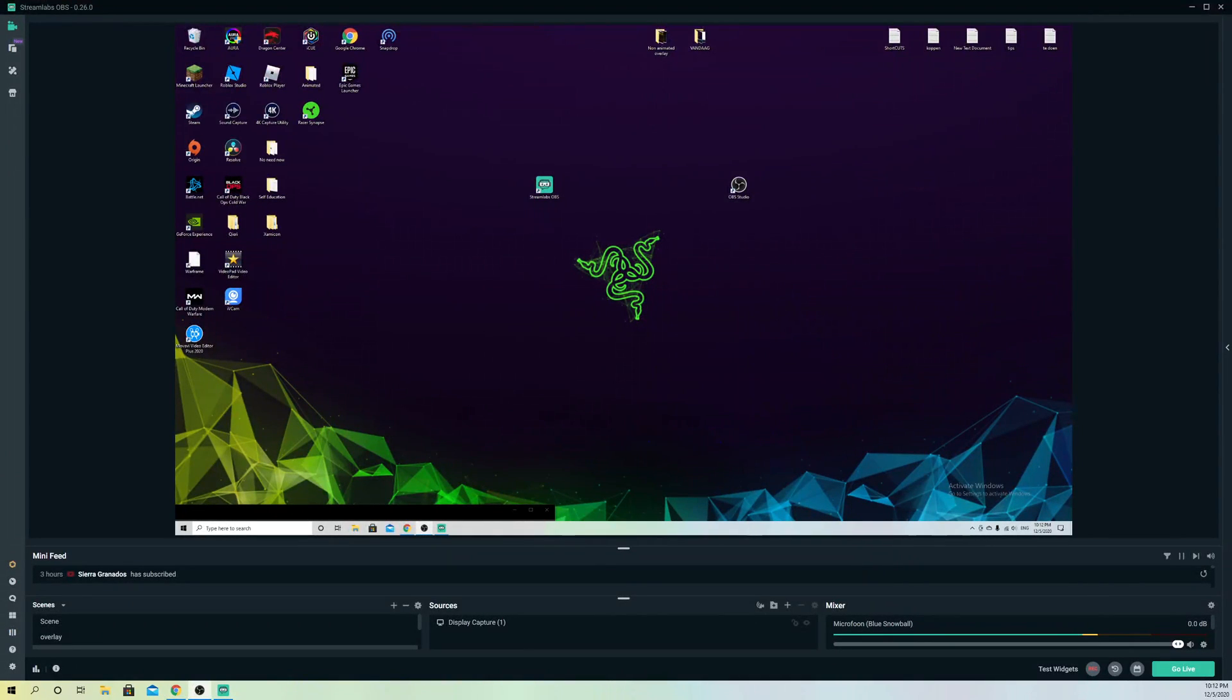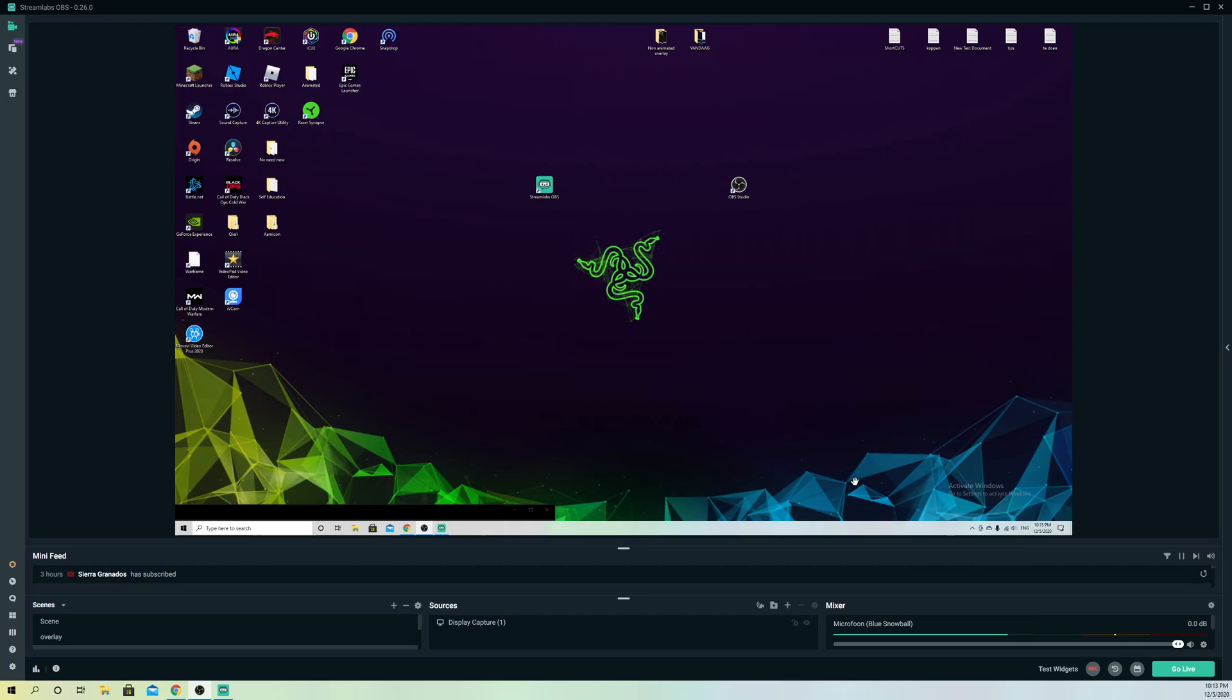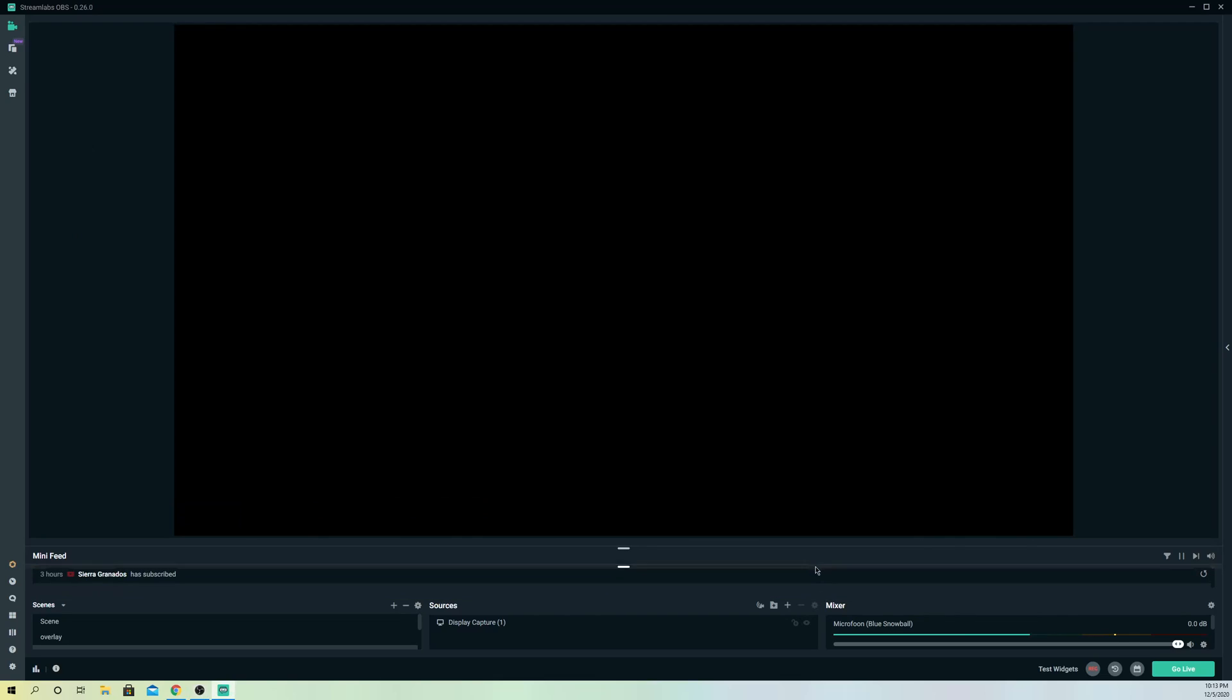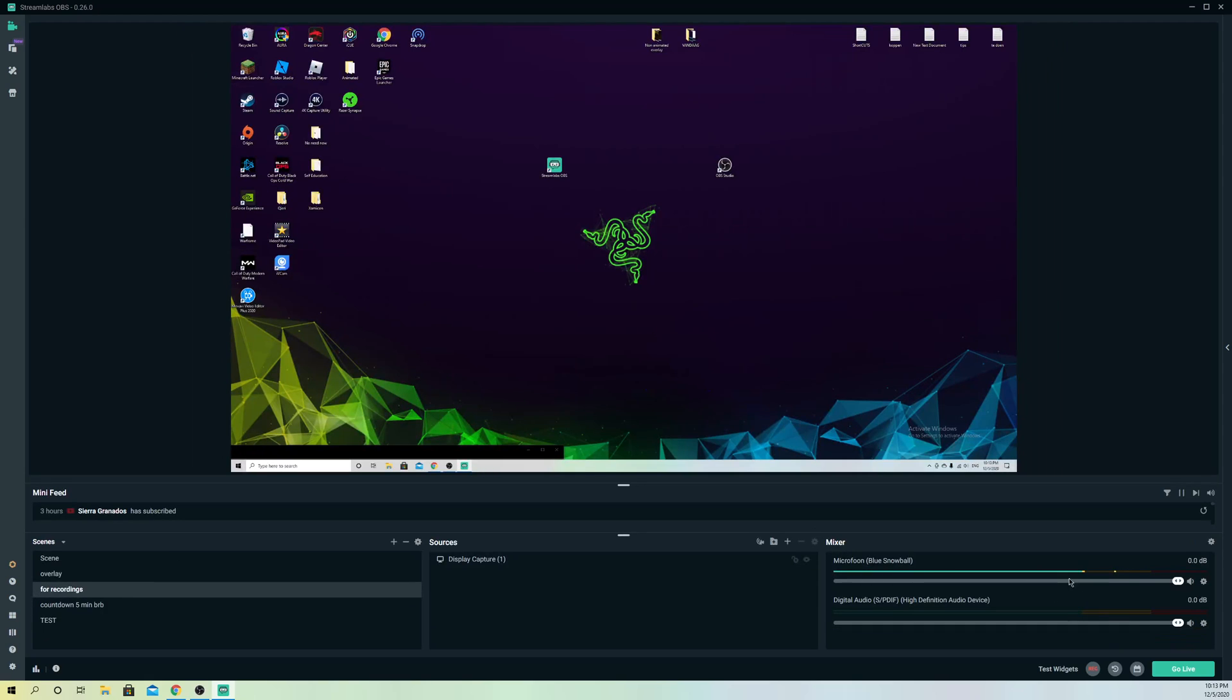Hello guys, today I'm going to show you what you can do if your mic doesn't work. For example, if you're on Streamlabs OBS and you try to talk and your mic doesn't capture your audio.